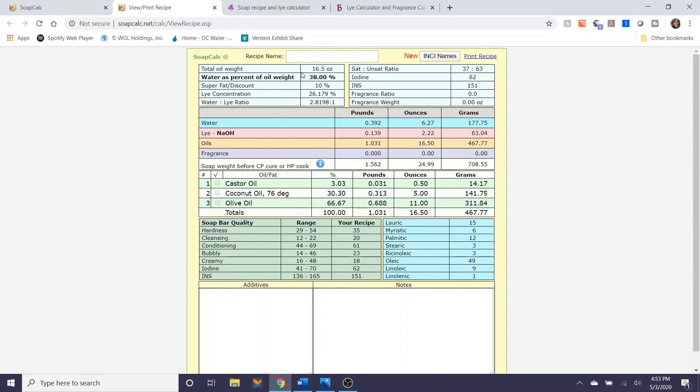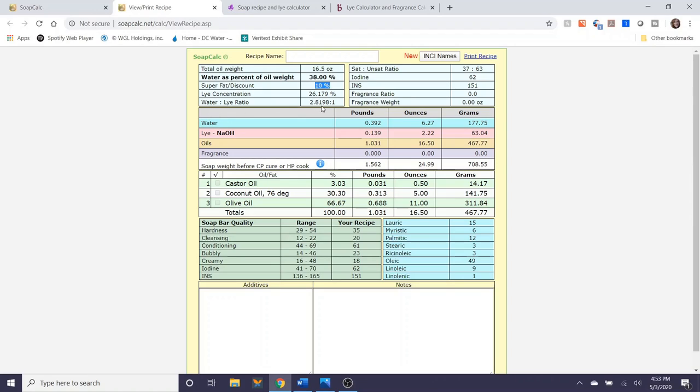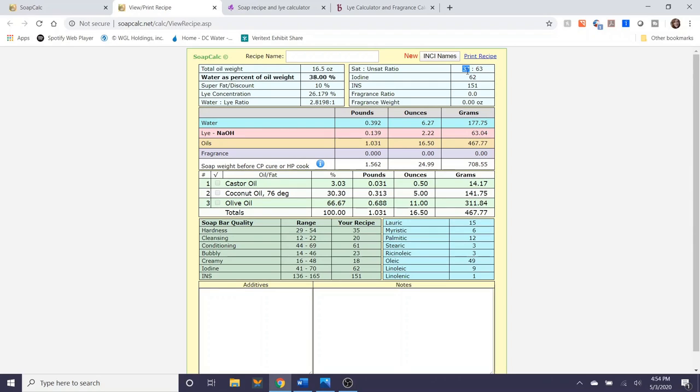So with this recipe the total oil weight is 16.5 ounces. Water as a percentage of oil is 38 percent and super fat is 10 percent. So my water to lye ratio is 2.8198 to one part lye. Saturated to unsaturated fat is 37 to 63. If this number is higher than 50, it makes using swirls a little bit more difficult. So I try to keep this number low if I'm planning on doing a swirl technique or any sort of manipulation of colors in the recipe.